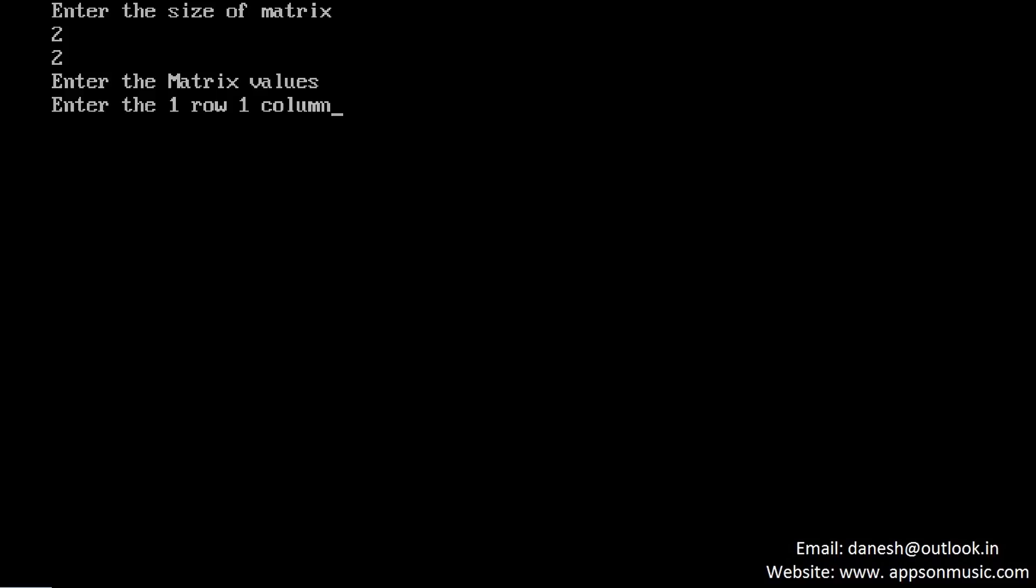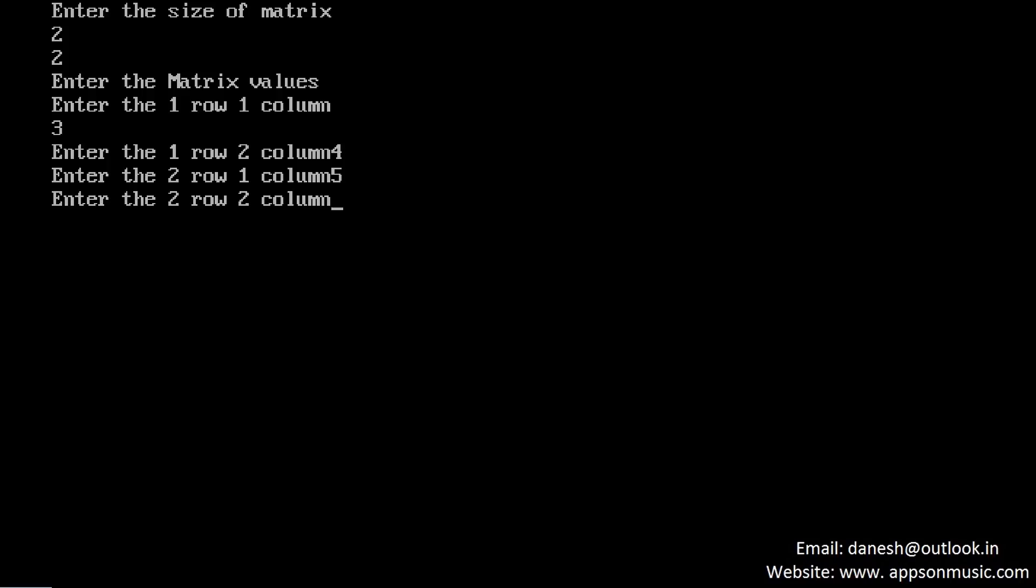Enter the size of matrix. I am giving the 2 by 2 matrix. First row first column I am giving the value 3, second column 4, second row 5 and 6. So given matrix is 2 by 2 matrix: 3, 4, 5, 6.